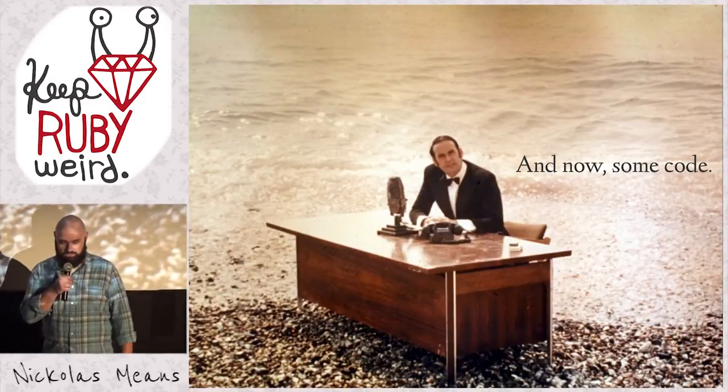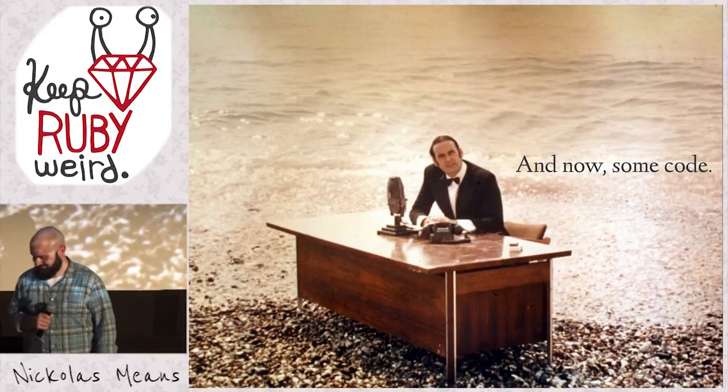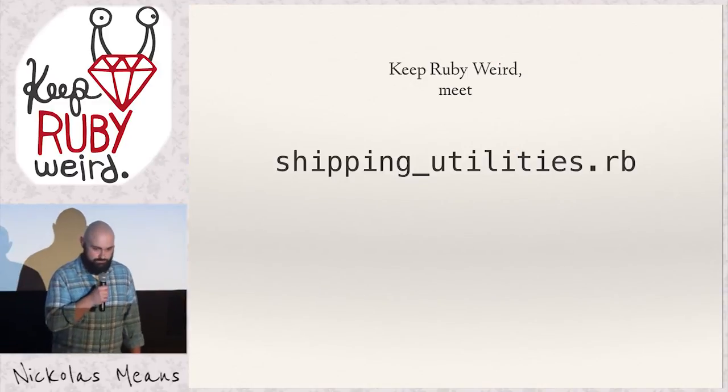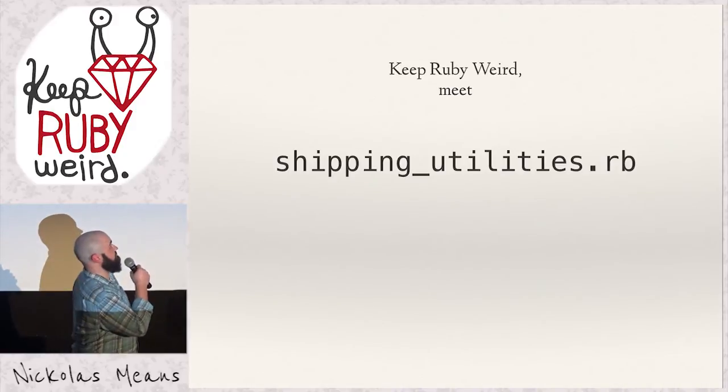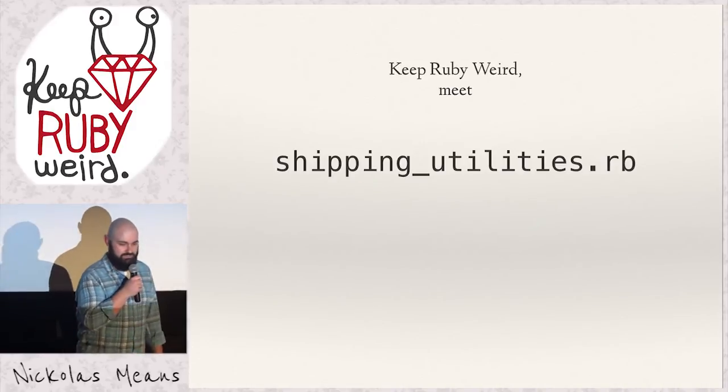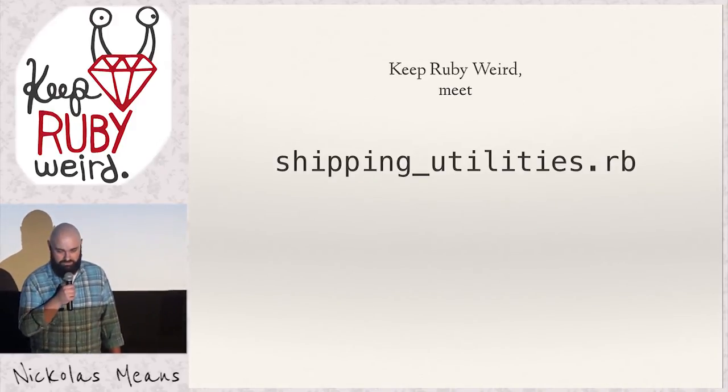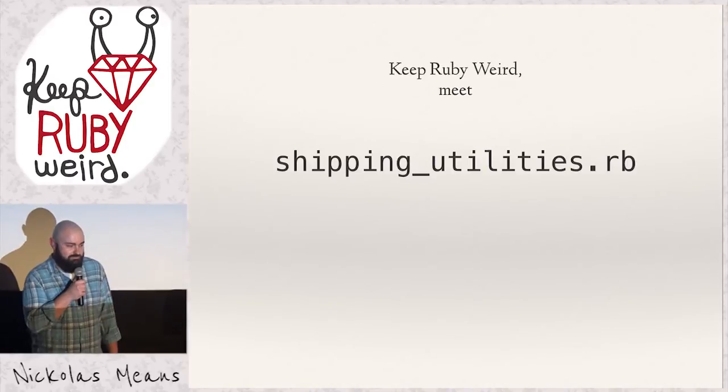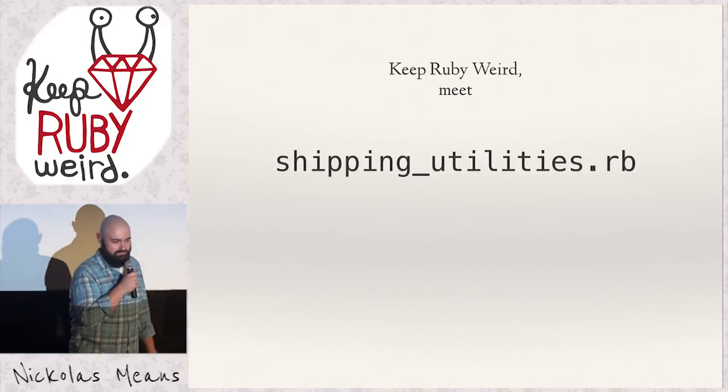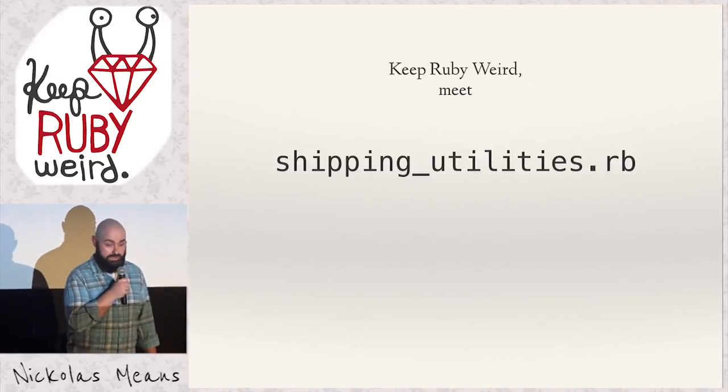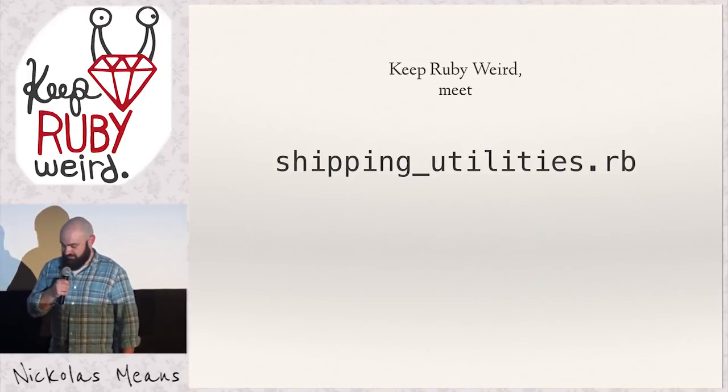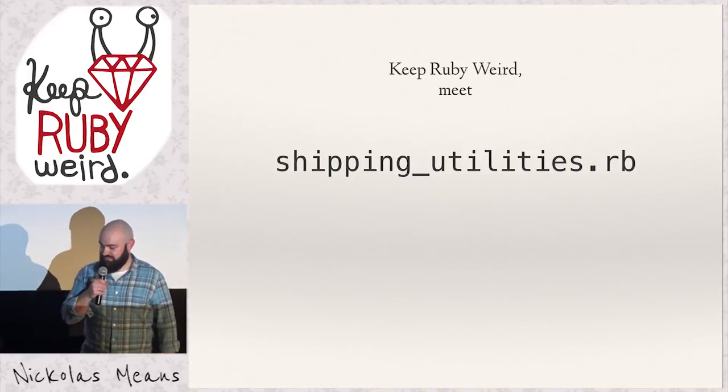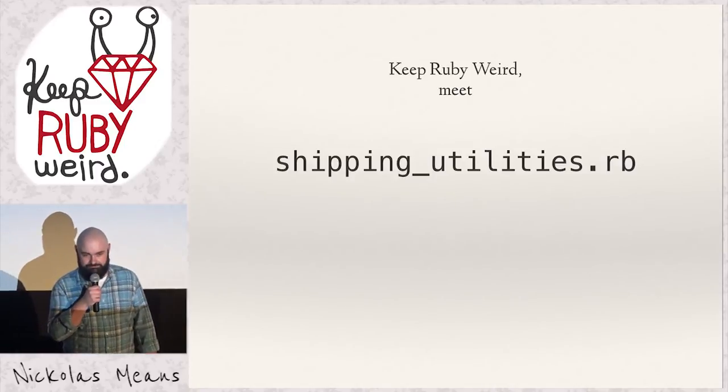Well, what does that have to do with code? I'm glad you asked. So keep Ruby weird. I want to introduce you to a long-lost friend of mine, shippingutilities.rb. It's part of an e-commerce platform that I wrote. It was my very first Ruby on Rails project. It shipped in Rails 1.1. And there's something that you should think any time you see a class with utilities in the name.